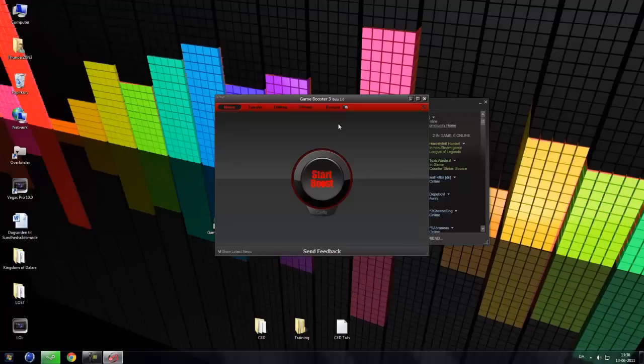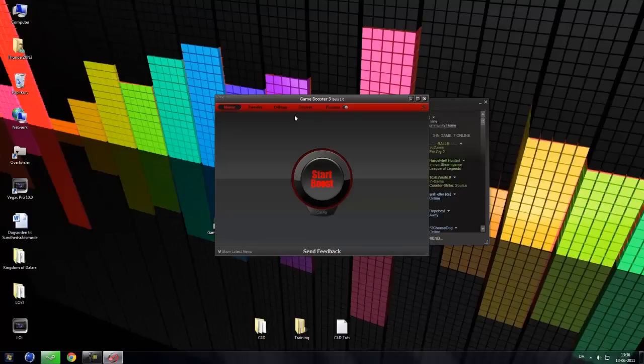And we can hide the latest news. This was Game Booster 3. Very nice software. Very nice, I bet.